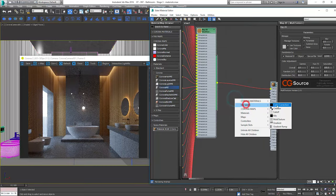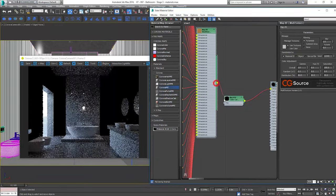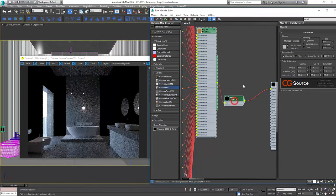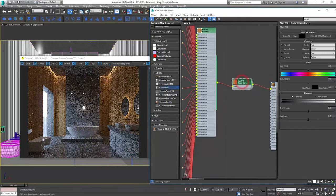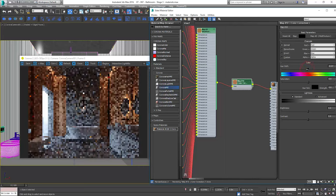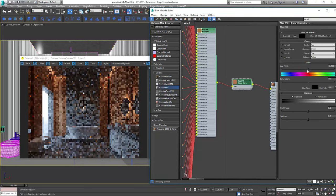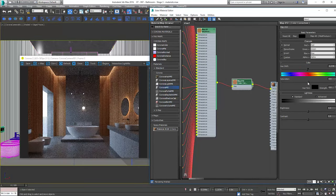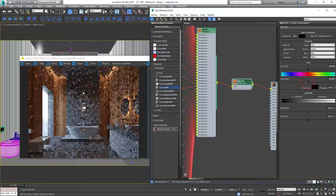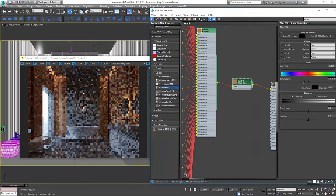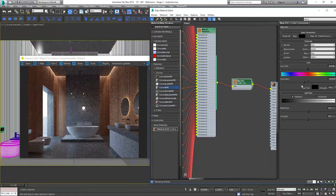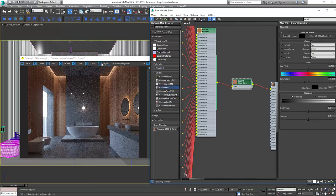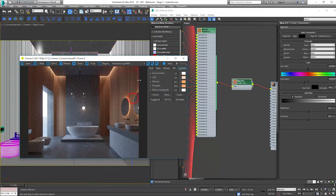We'll adjust the overall color using a color correction map. I'd like it to be more towards reds and less saturated. Yes, it's better.